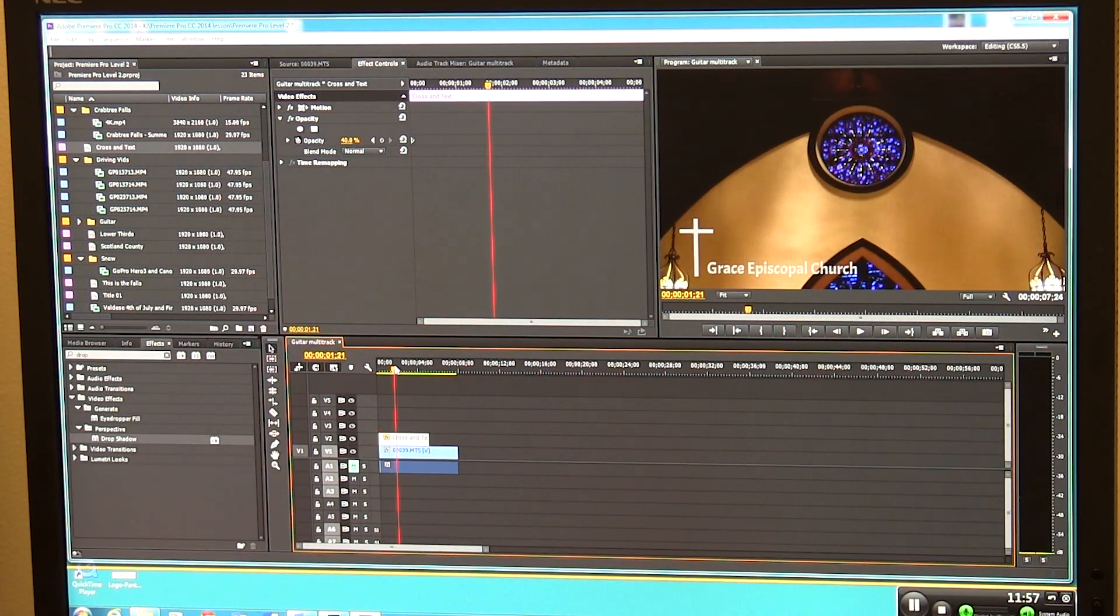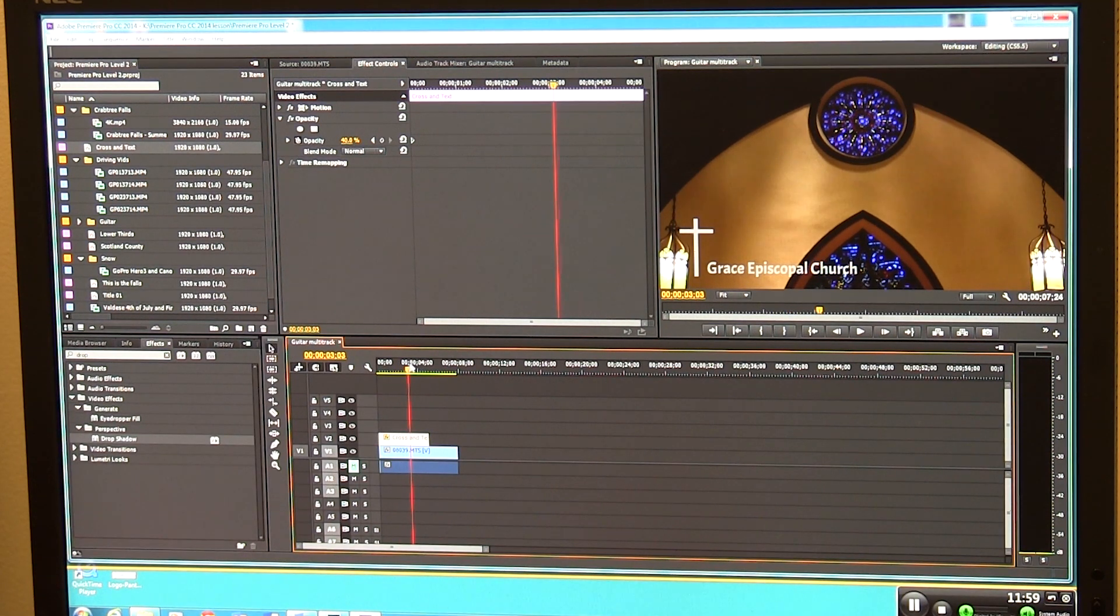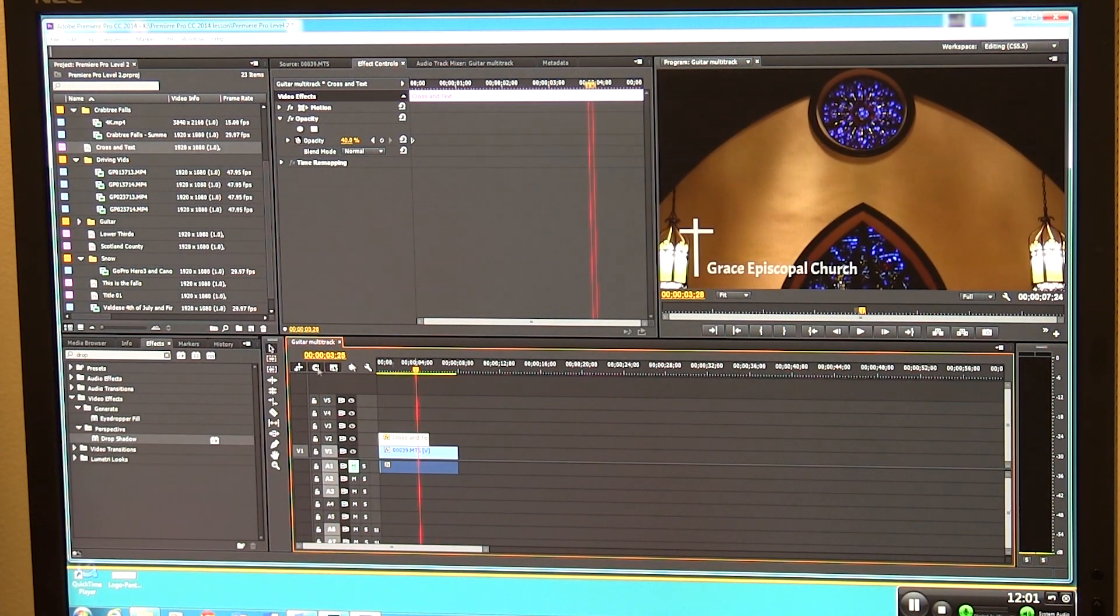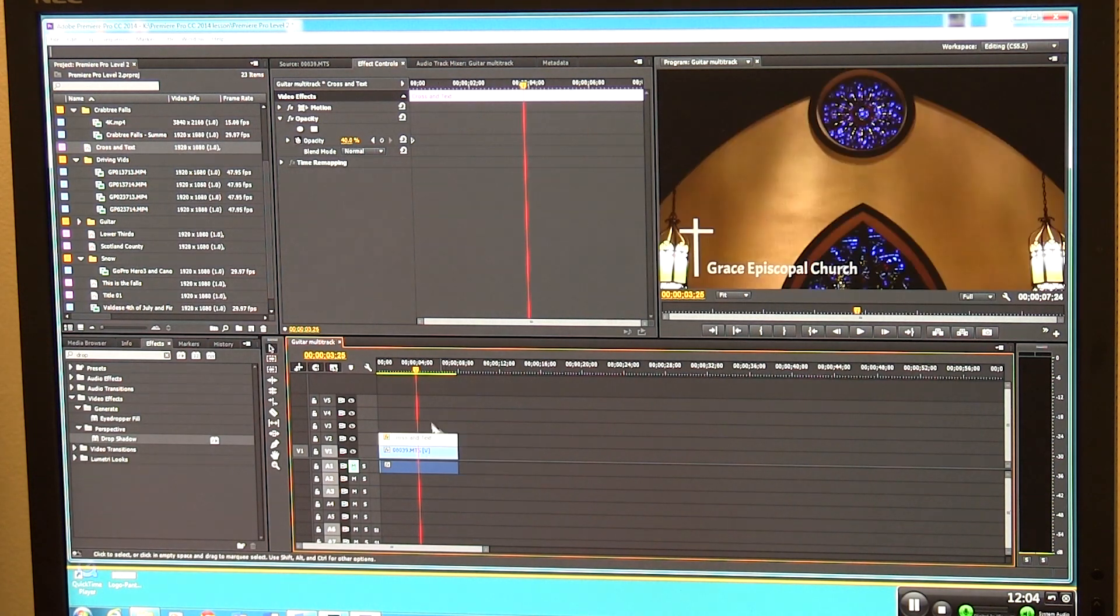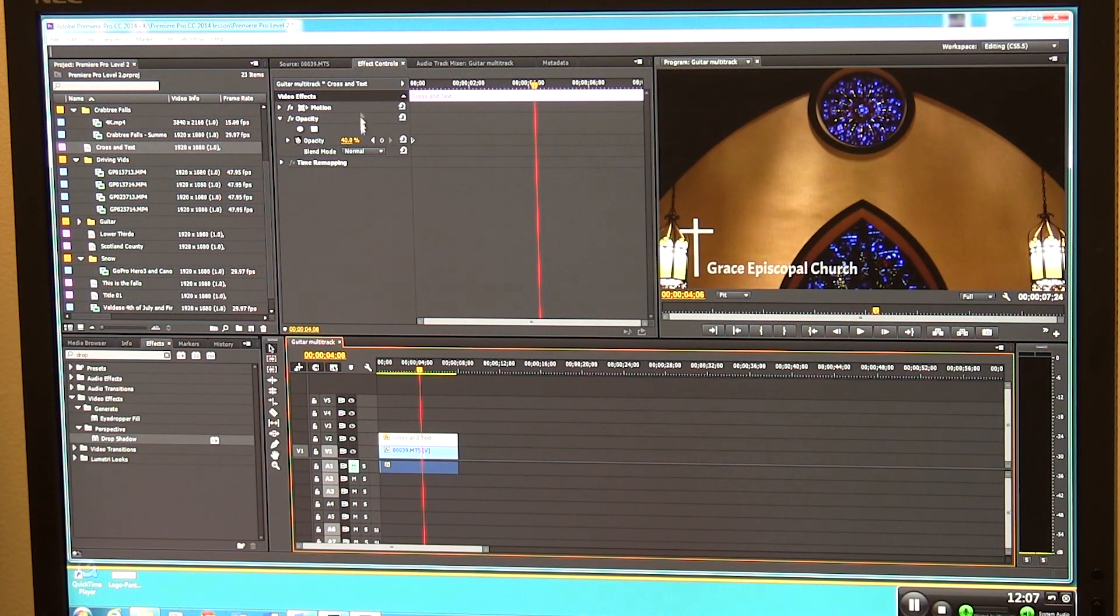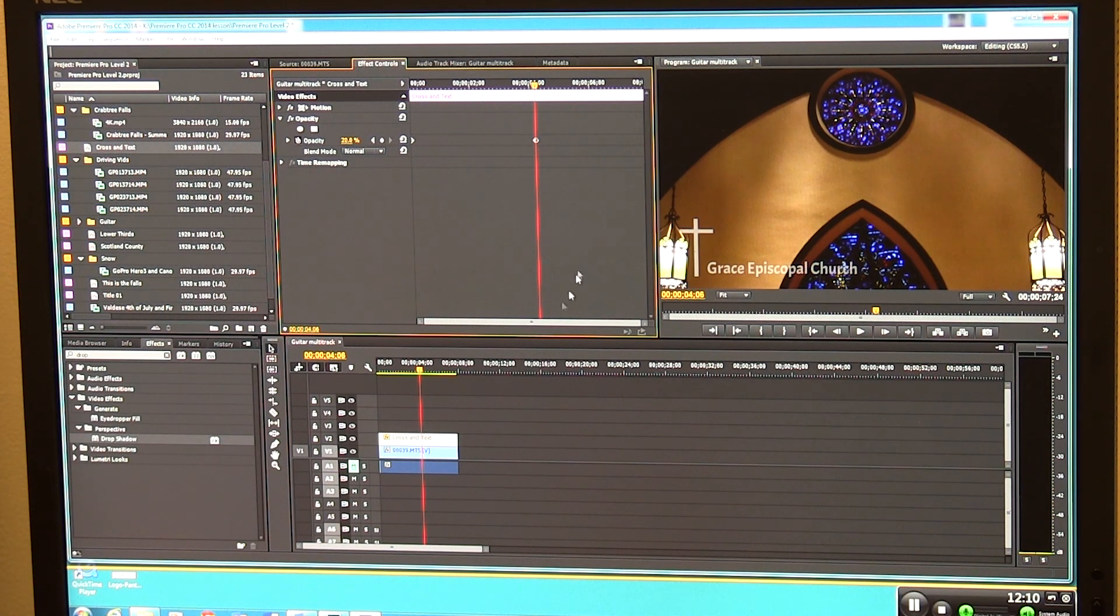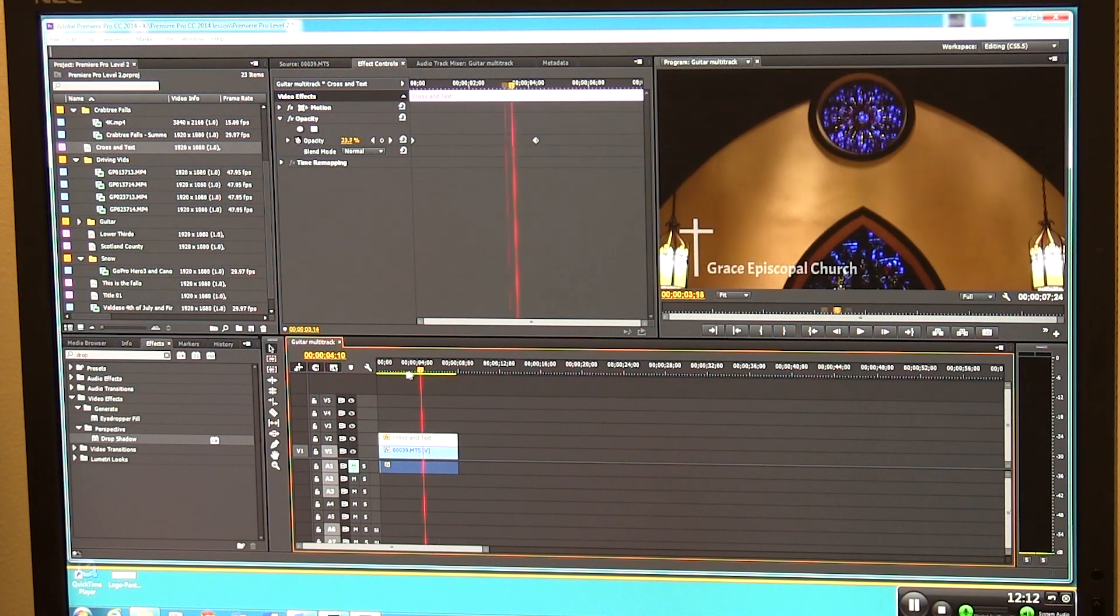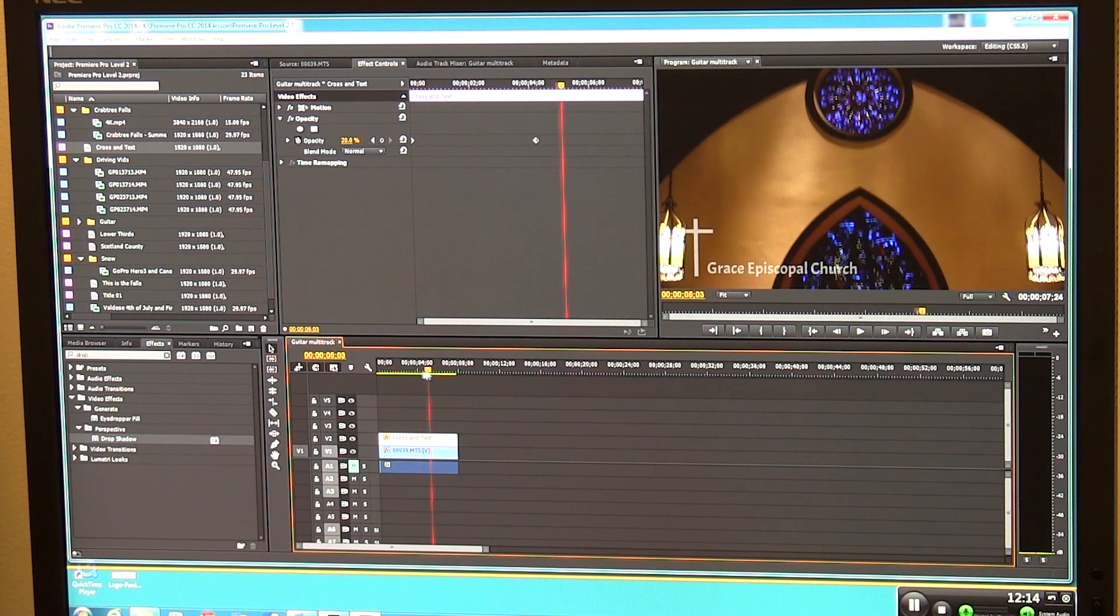But as you can see, you can see parts of the wall, parts of the lights, parts of the stained glass through that piece of video. Maybe we want it to be even less. Maybe we want it to be 20%. And it's just a little light thing that's there. It's not so obtrusive anymore, is it?